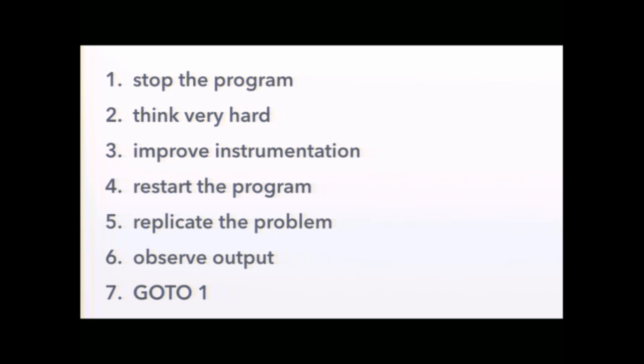So when I'm debugging a problem, this is my seven step process for fixing it. I stop the program, then I think really hard about what happened and try to make a guess as to what's going wrong. So I add some print statements, and then I start the program, cause the problem to happen again, see what comes out. It usually takes a few iterations of this loop. A few feedback loops. I always get there in the end though. But this only applies to like 99% of the problems you run into.